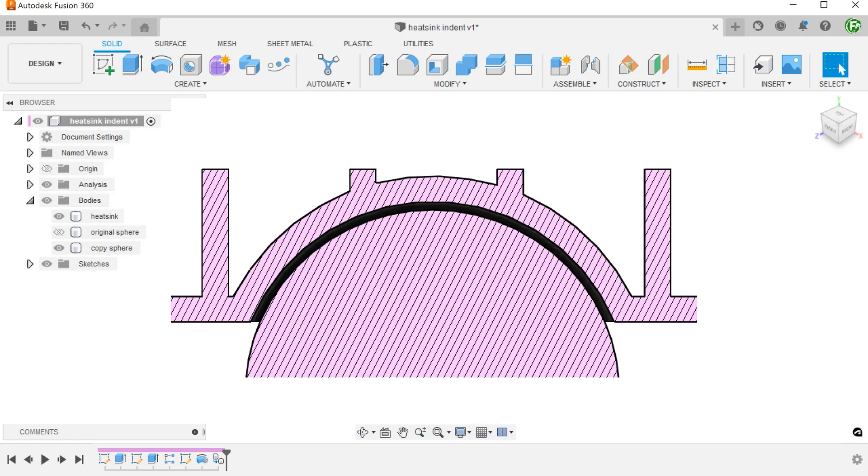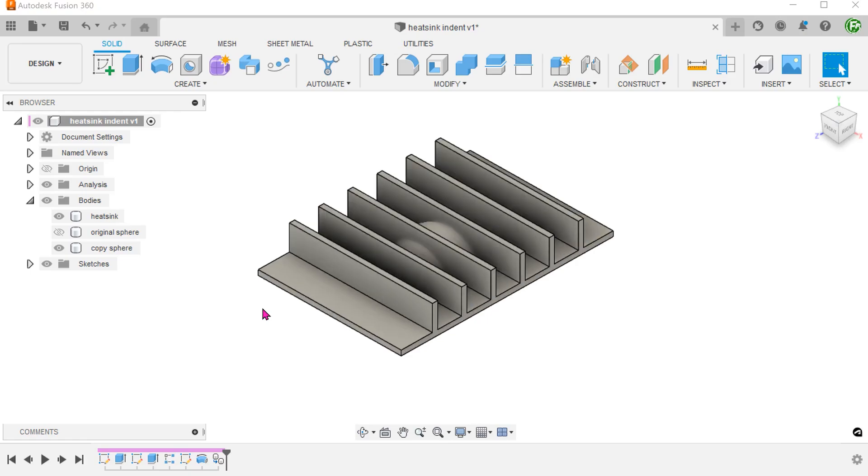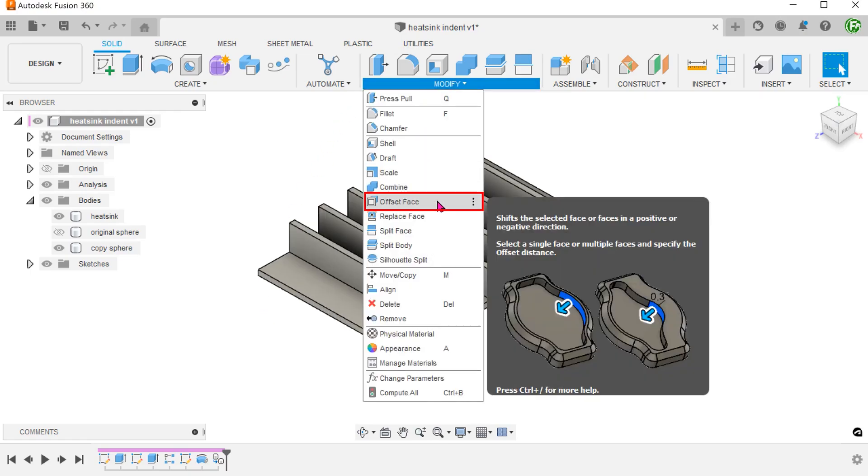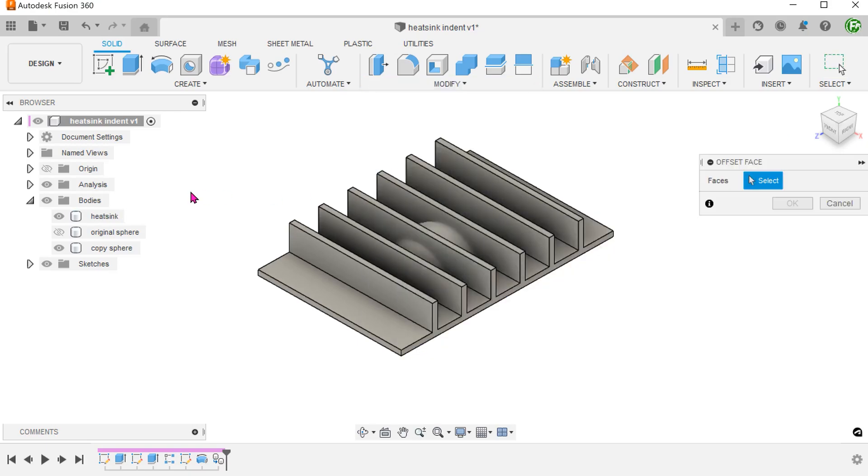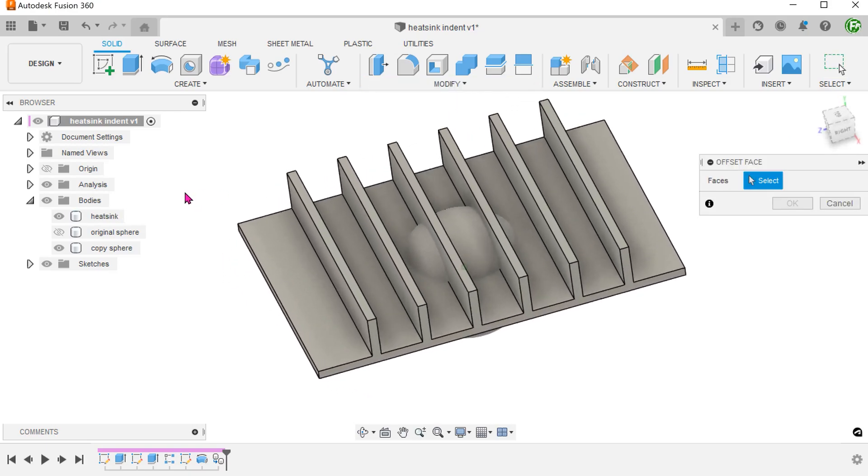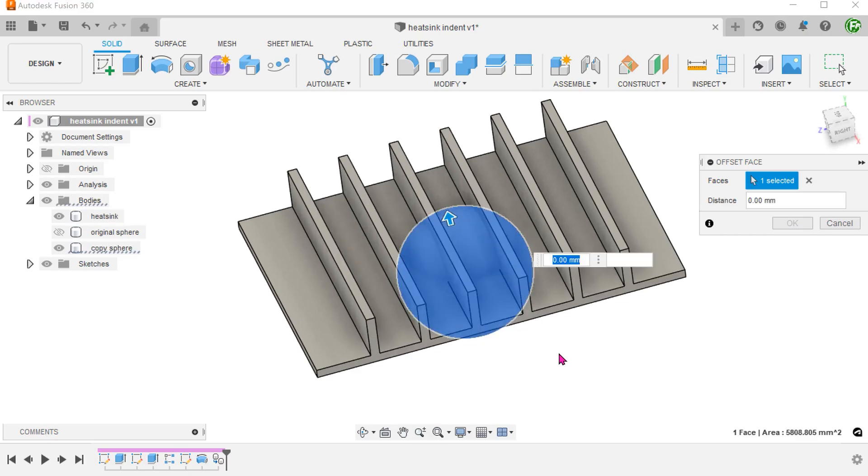This is a cross section of the final result. There is a clearance followed by the indented wall. To achieve this, I am going to offset the copy of the sphere by 4mm. Go to modify, offset face. Select the face of the sphere and adjust the offset distance.